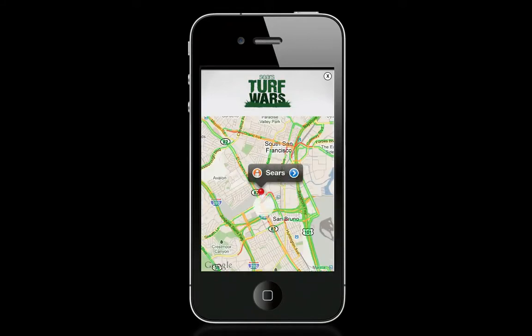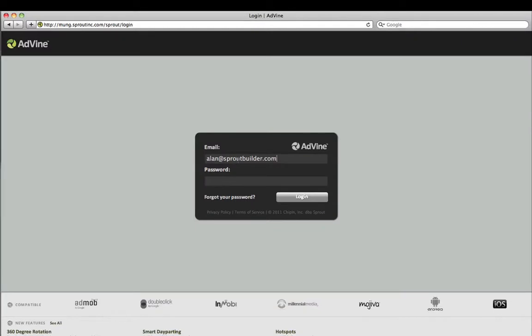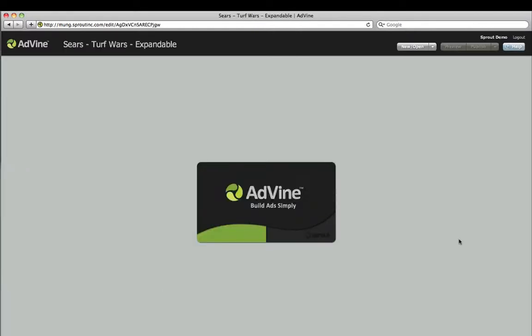This ad was built, tested, and delivered in under an hour using Advine, the Sprout platform for building and serving mobile ads.